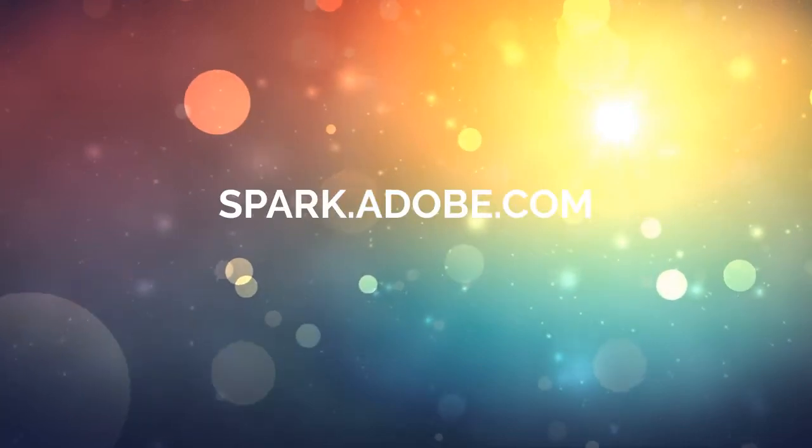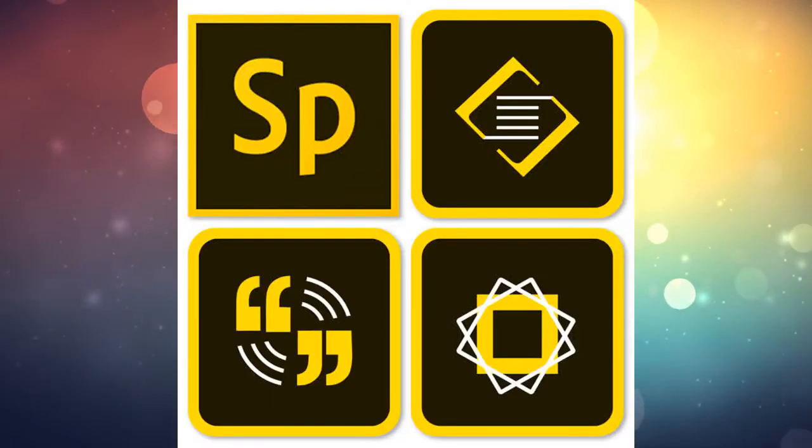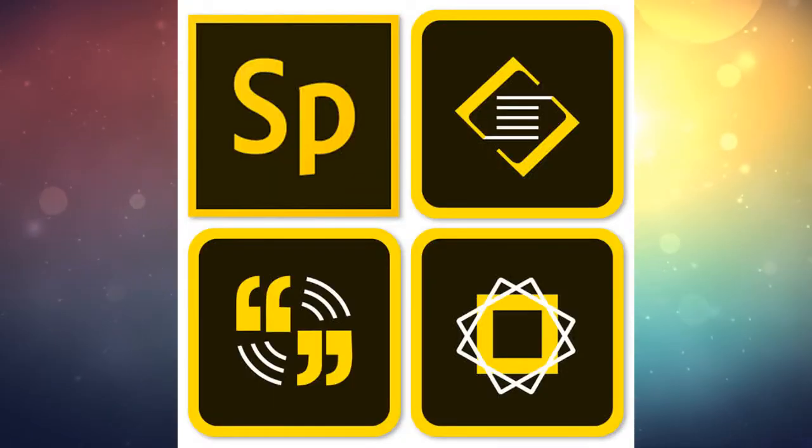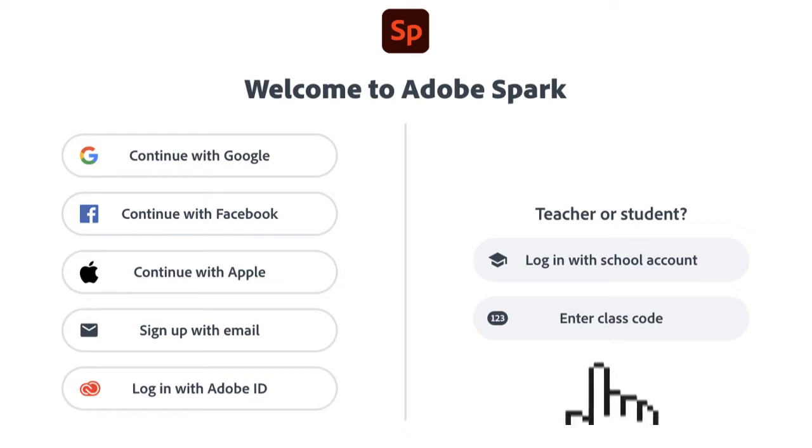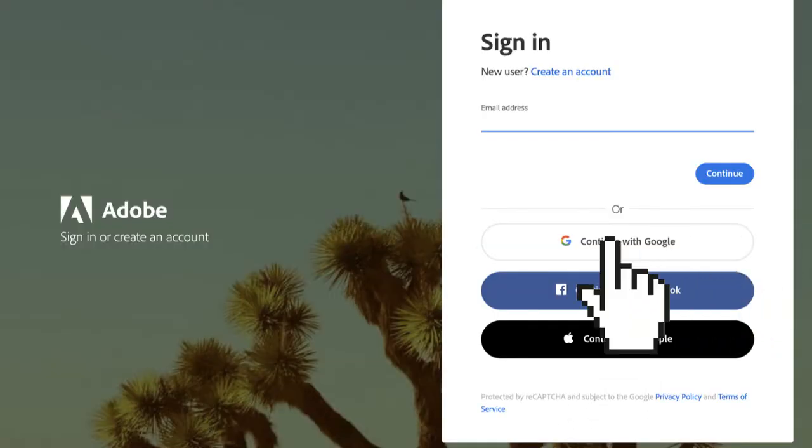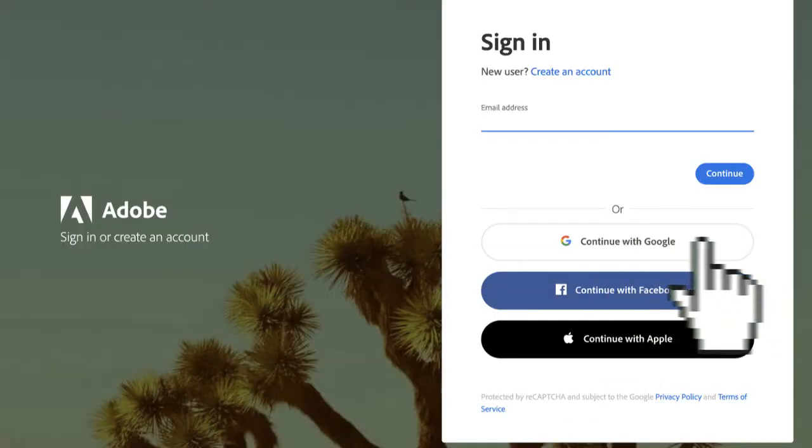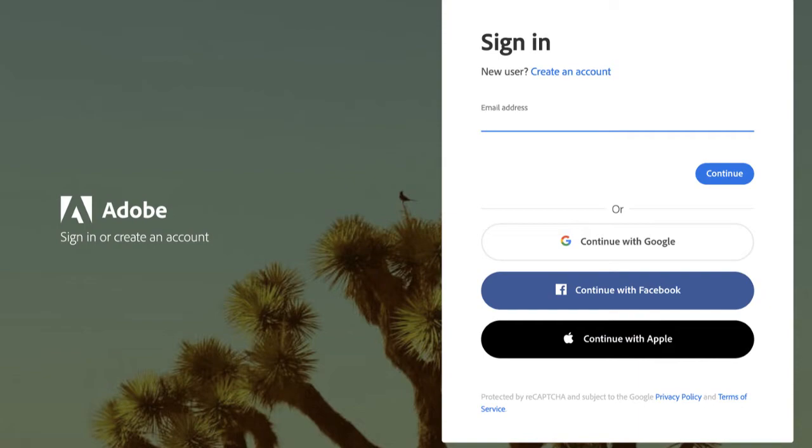Go to spark.adobe.com or open one of the Spark apps on your iPad. Click login with school account, then click continue with Google and sign in with your SAISD email account.